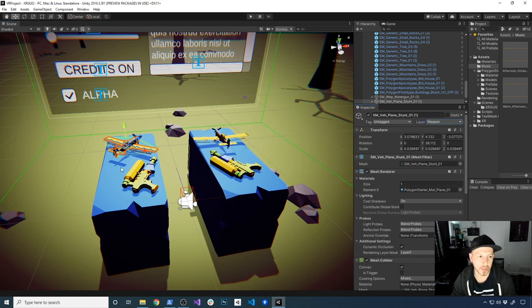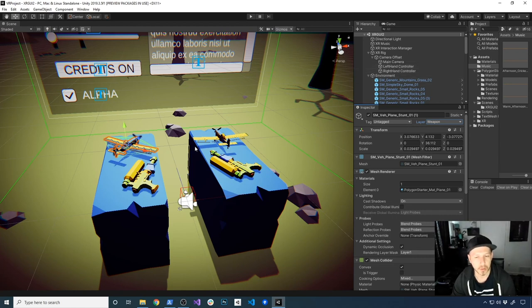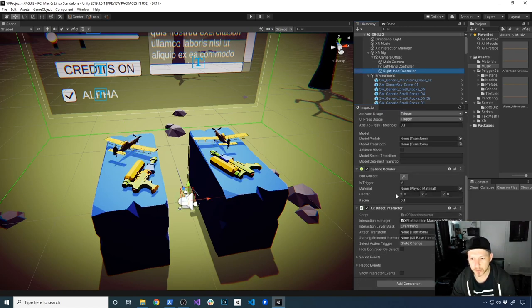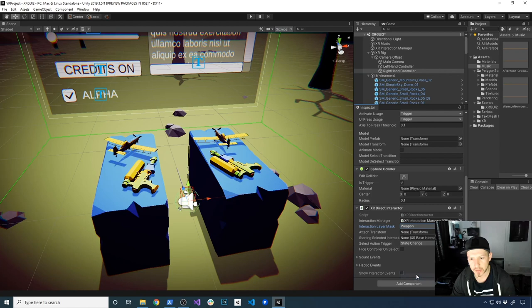Just know that the ones on the left side we're going to be able to pick up with the right controller, which is the one that has the direct interactor. The other ones are going to be selectable with the left controller because I haven't changed how that one works. On this one, what I'm going to do is change the interaction layer mask — I'm going to set it to nothing first and then change it to weapon.